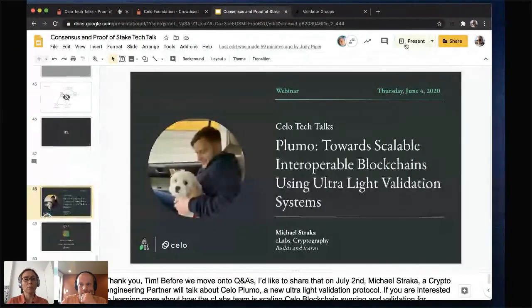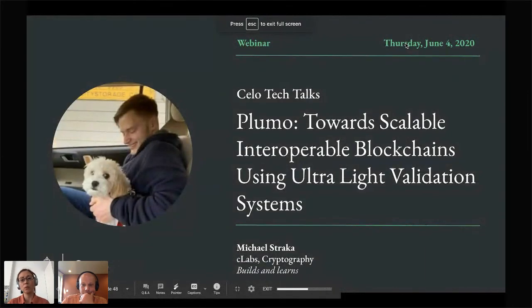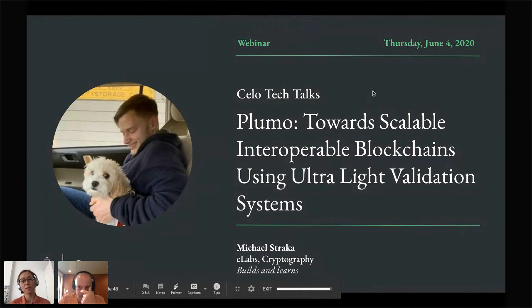Thank you, everybody, and thank you, Tim. We're a few minutes over. If you have time, stick around for Q&A — we have four questions posted. I'd like to remind everyone that the next session is July 2nd, where Mike Strucker, a crypto engineering partner, will talk about CELO Plumo — a new ultralight validation protocol. If you're interested in learning more about how C-Labs is scaling CELO blockchain syncing and validation for resource-constrained mobile devices, please register and join the session next time.